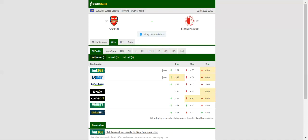Boss Jindrich Trpisovsky rested several first-team regulars in a goalless draw with Brno, but he is likely to field the best possible side against Arsenal. Since talented defender David Zima returns from suspension, we predict that the visitors are going to grab something from the first leg.